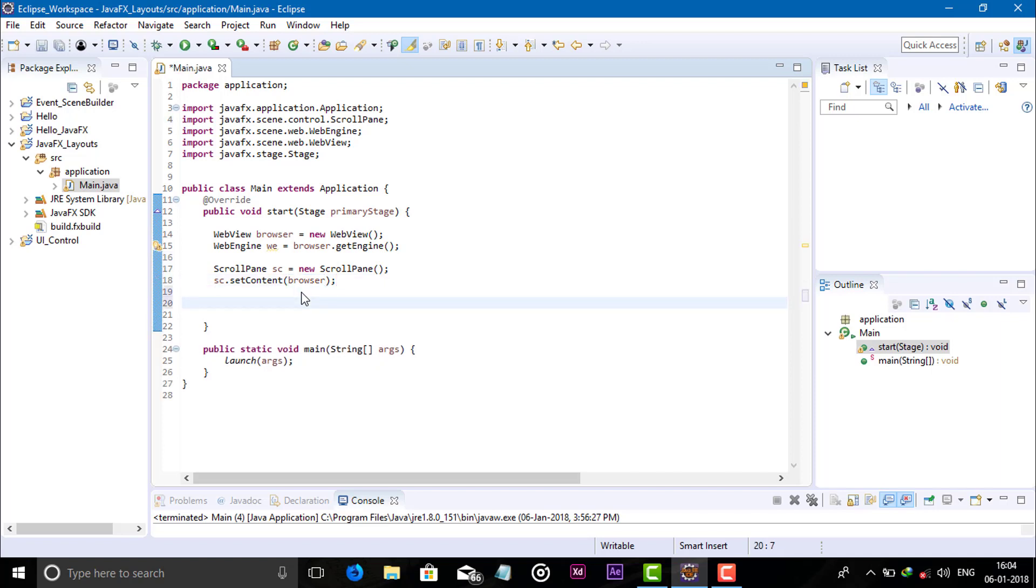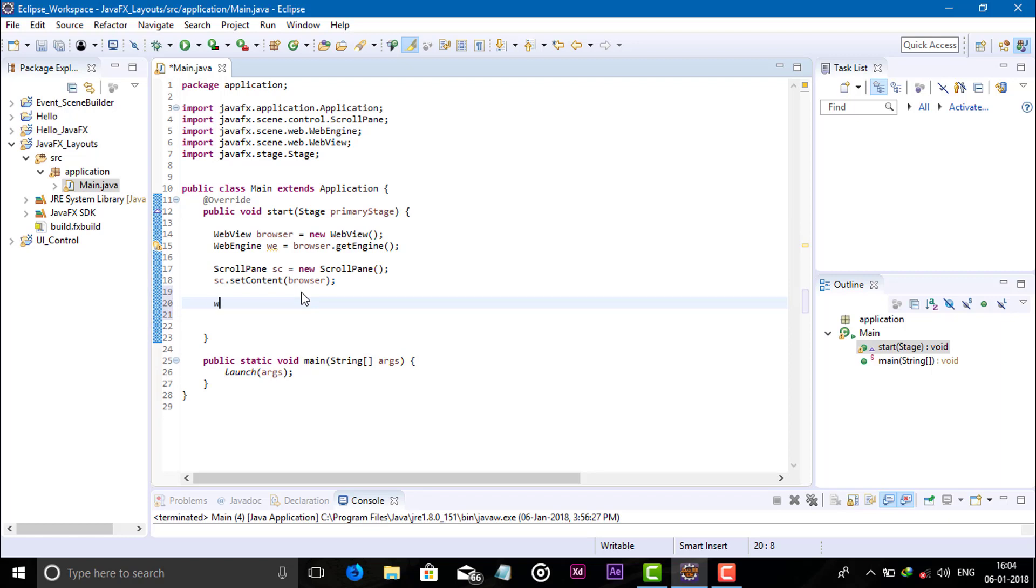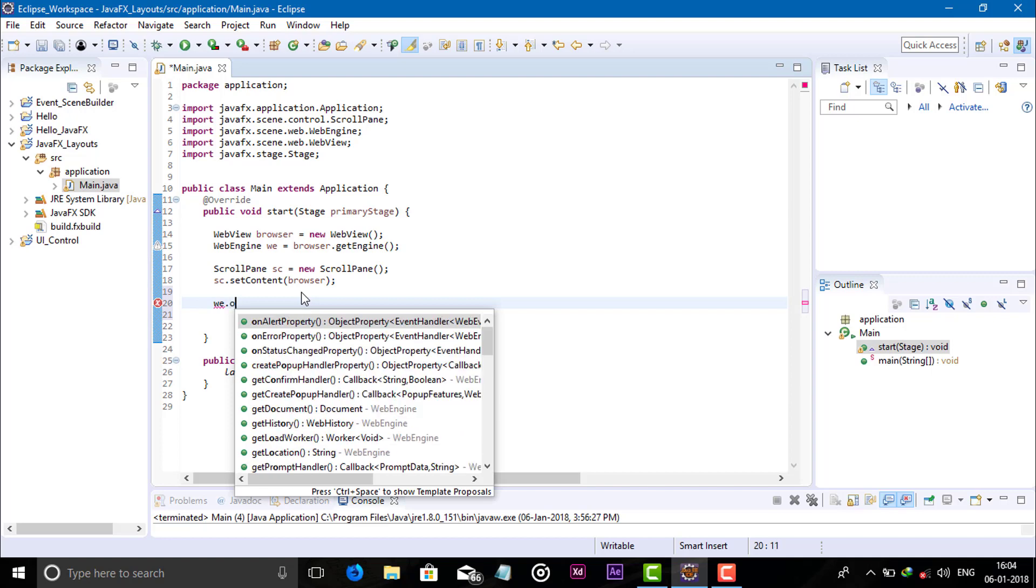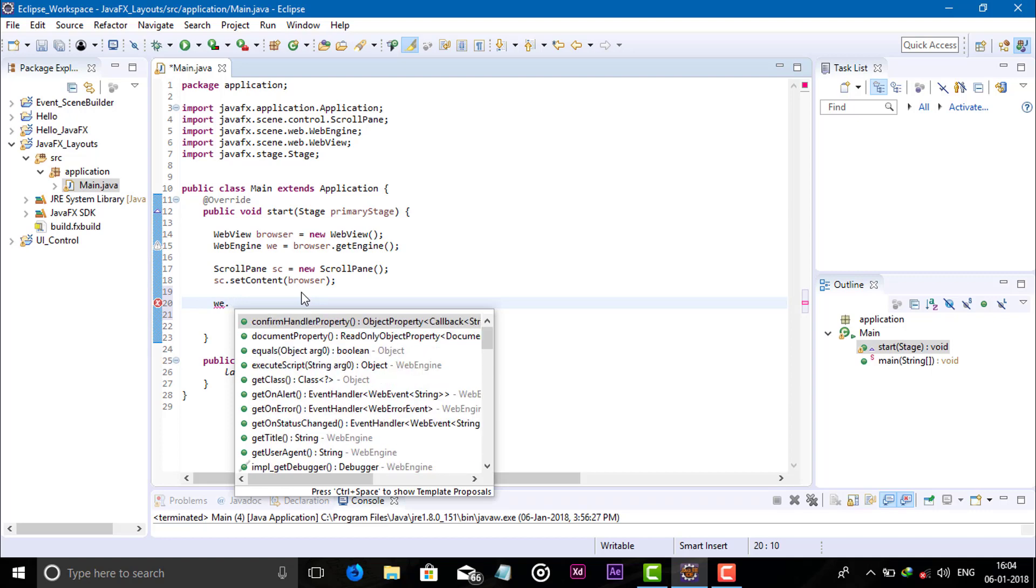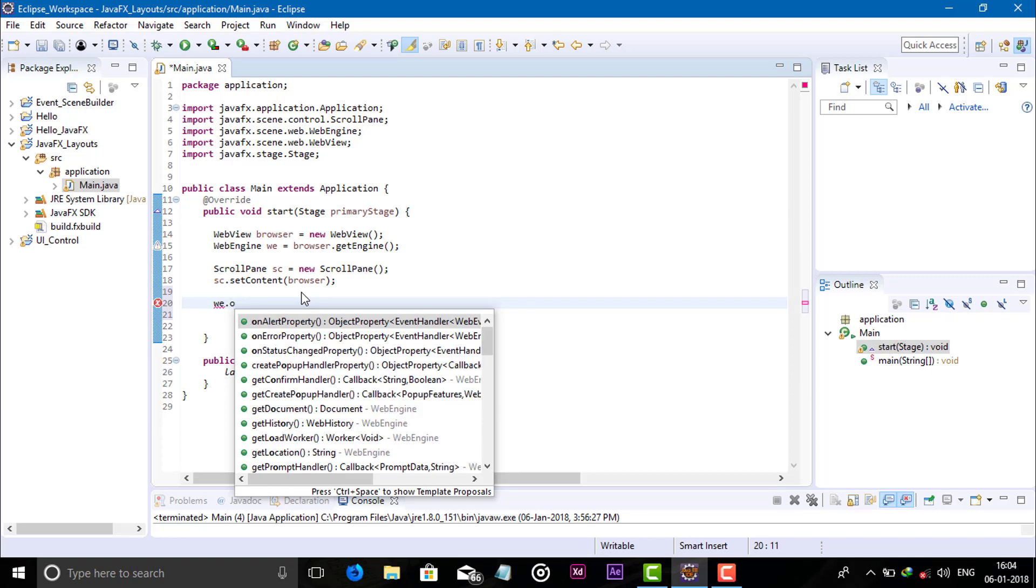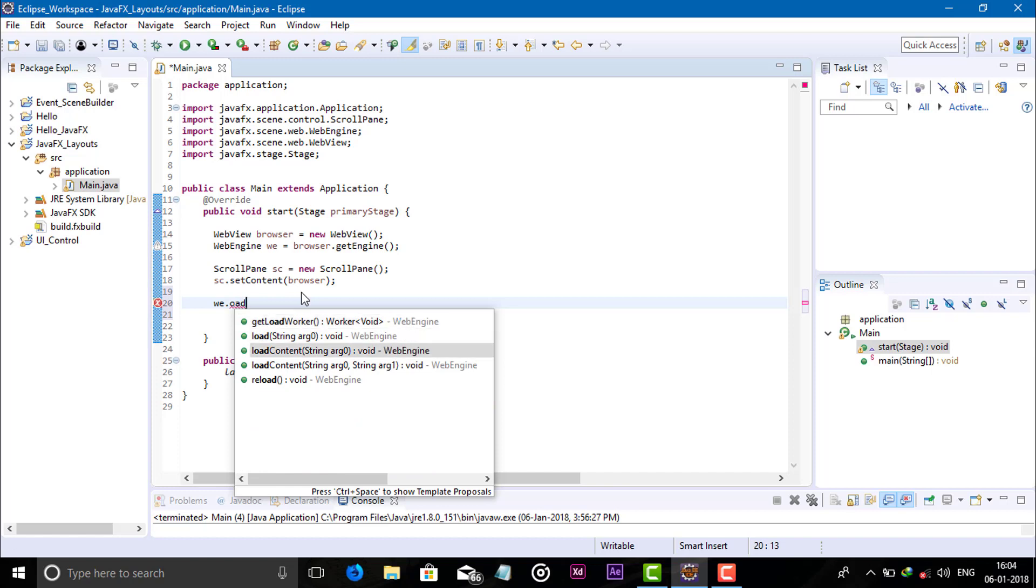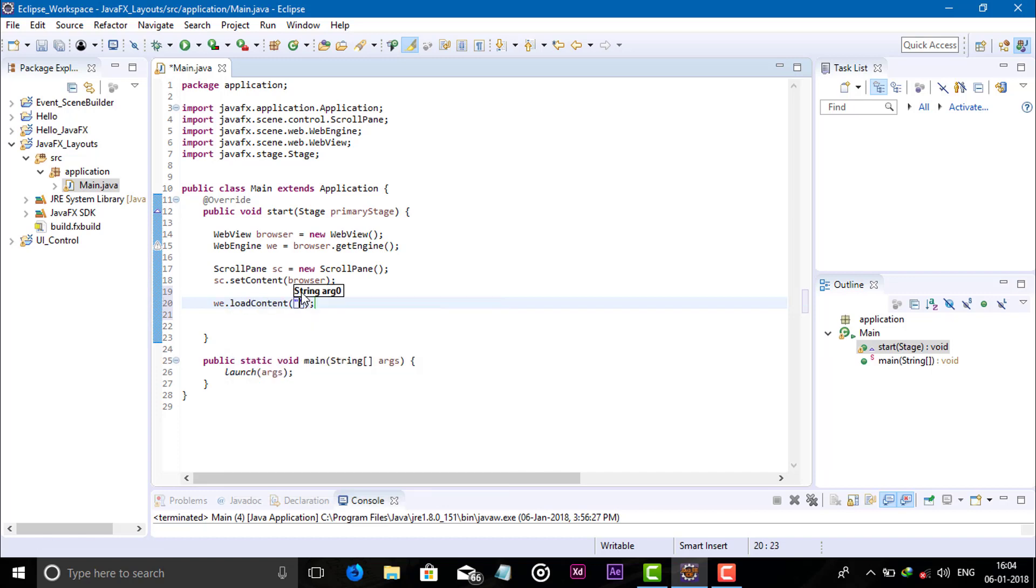So my content is the browser, so I'm adding the browser object. Now engine dot load to load the content. Write h1 hello hello hello.